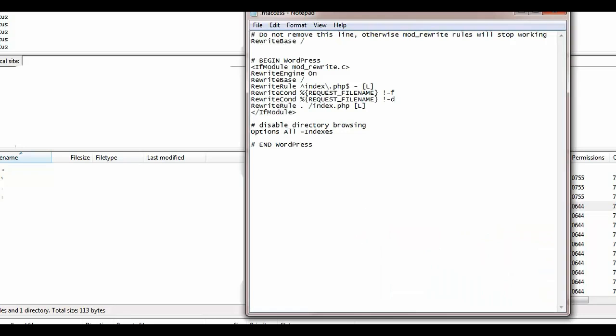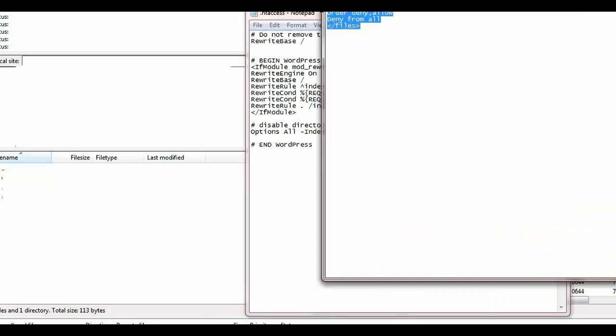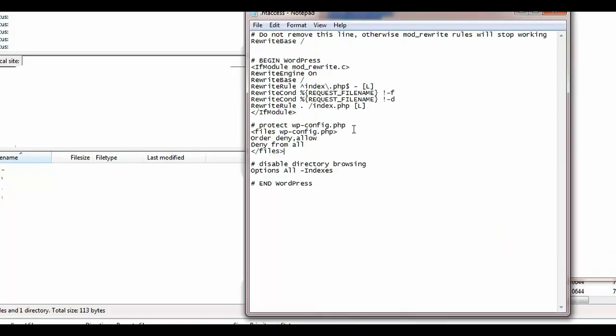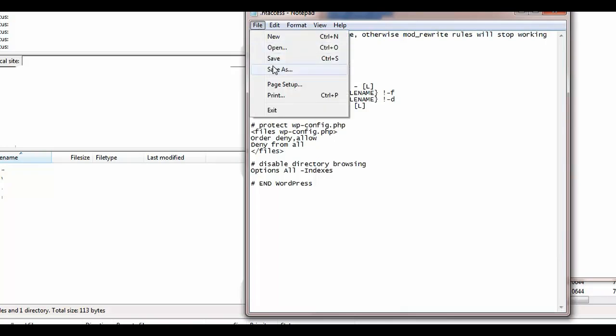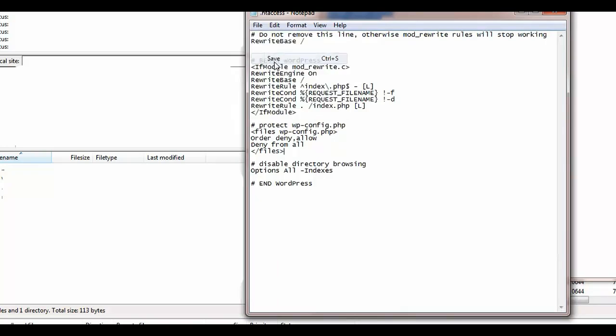Here we go. So we will need to add this code. Just paste the code here. Save the file and you're done.